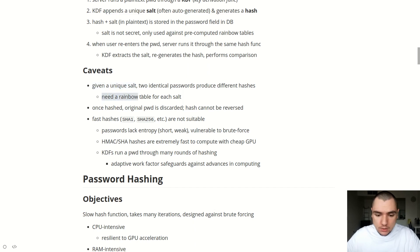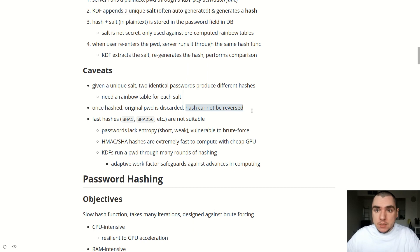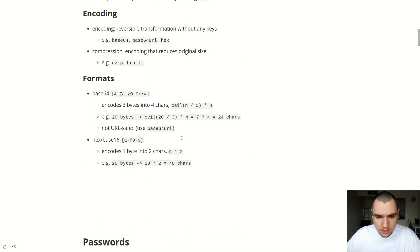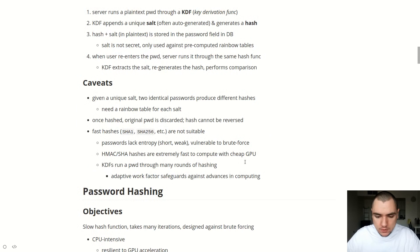Using a salt means you'd effectively need to build a unique rainbow table for each salt used per password. Once the password is hashed, the original is discarded from the server — garbage collected. The resulting hash theoretically cannot be reversed, so even if the database is leaked, the hash cannot be converted back to the original string. It's also for this reason that fast hashes such as SHA-1 and SHA-256 are not really suitable for passwords, because passwords typically lack entropy — they're short and weak — making them vulnerable to brute force attacks. SHA and HMAC hashing functions are extremely fast to compute using cheap GPUs, and speed is the last thing we want when hashing passwords.